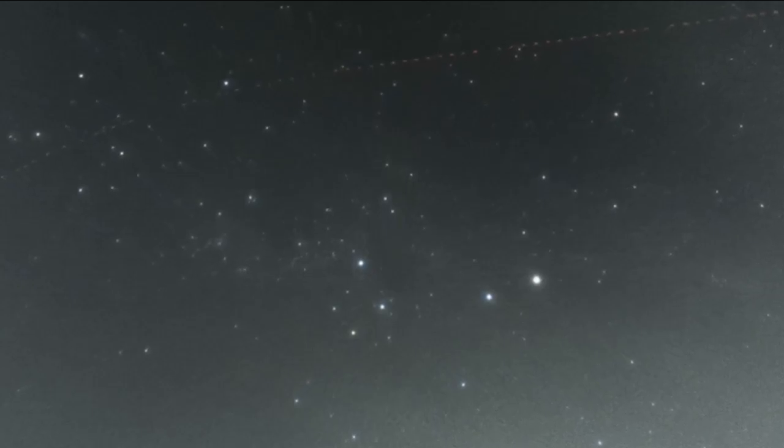And the last image is just the exif data from one of the images from Benjamin, just so you can see exactly when it was taken. Spot on!